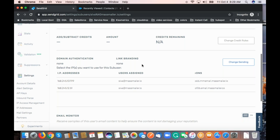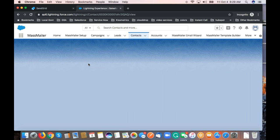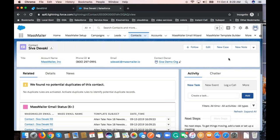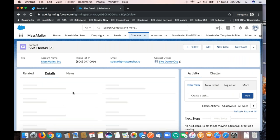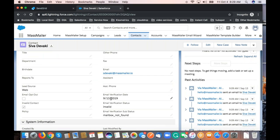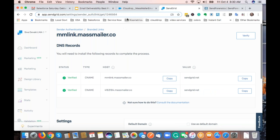For email verification, there's a button on the lead, contact, or any custom object called 'MassMailer Email Verify.' When you click it, we validate the specific email address and record the verification date, verification status, and sub-status. If it's invalid, we flag that contact or lead as invalid. In an upcoming release, we'll support any object as a related list. This verification tool within Salesforce lets you clean your list before sending emails — make it a practice every three months.